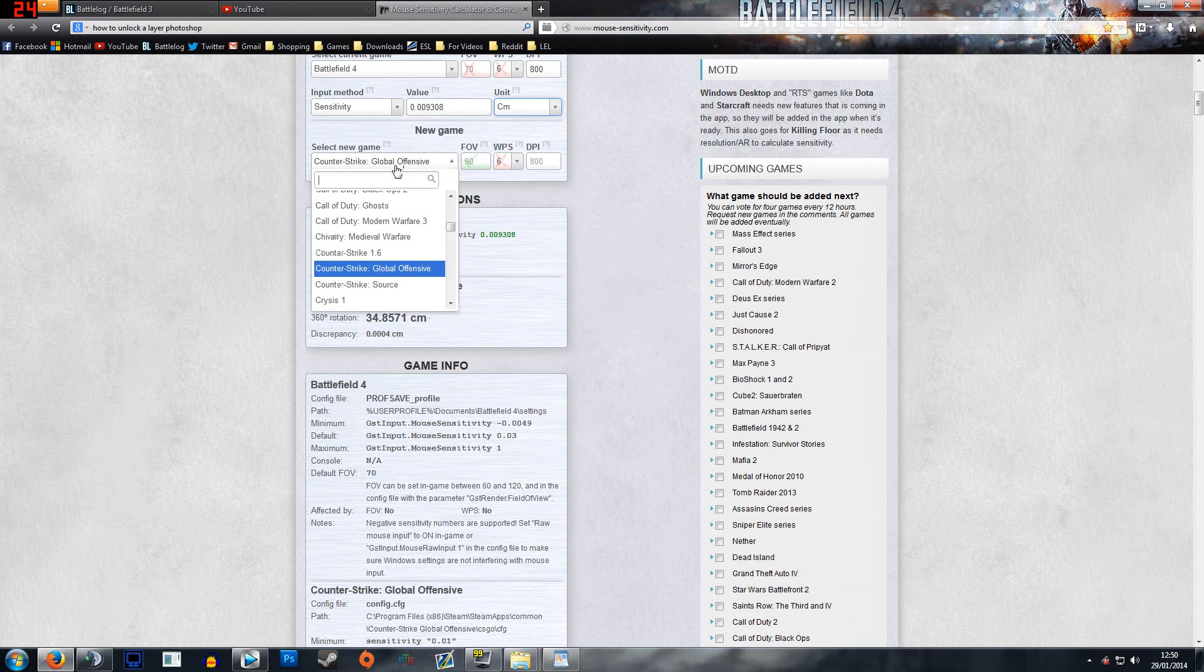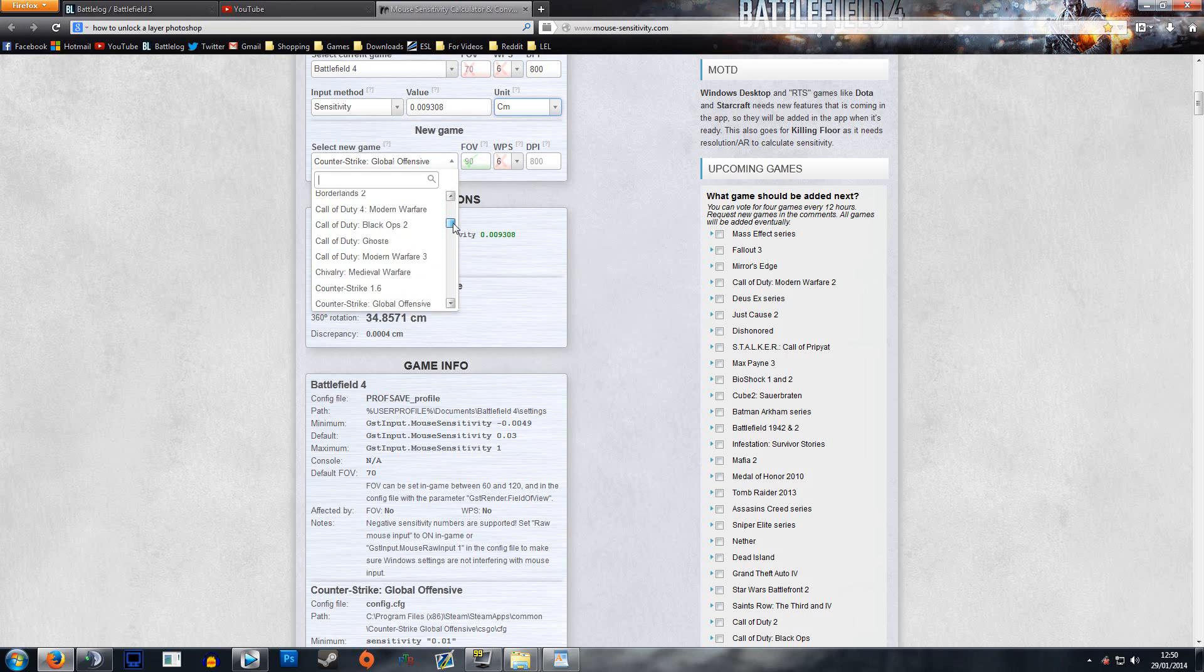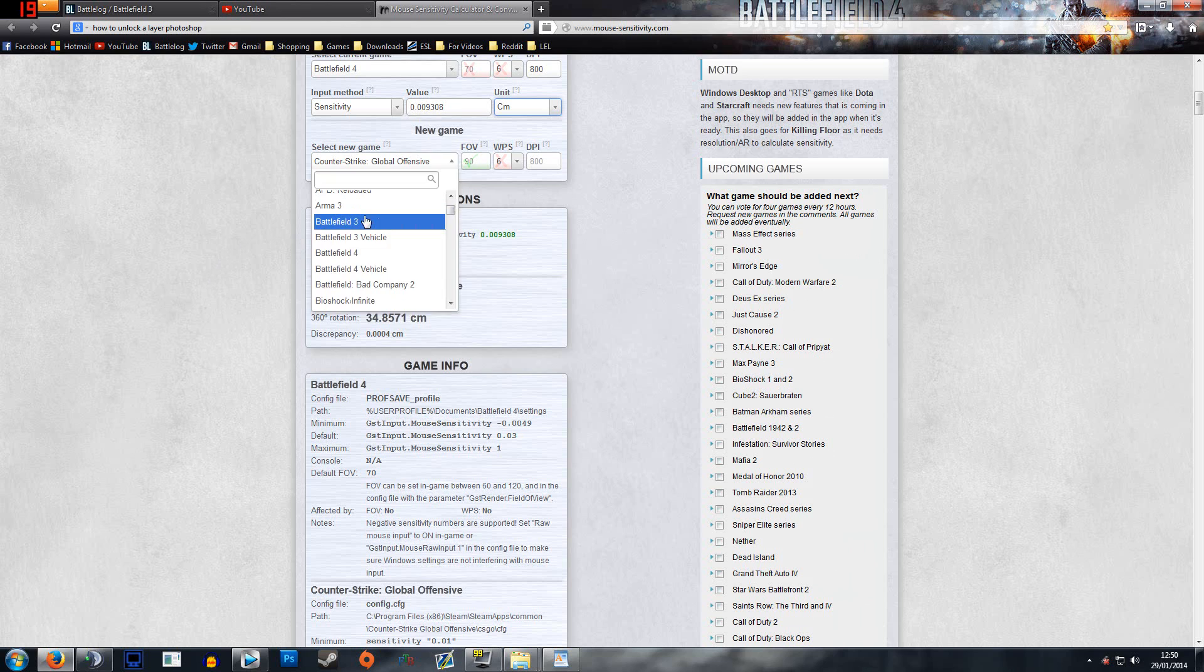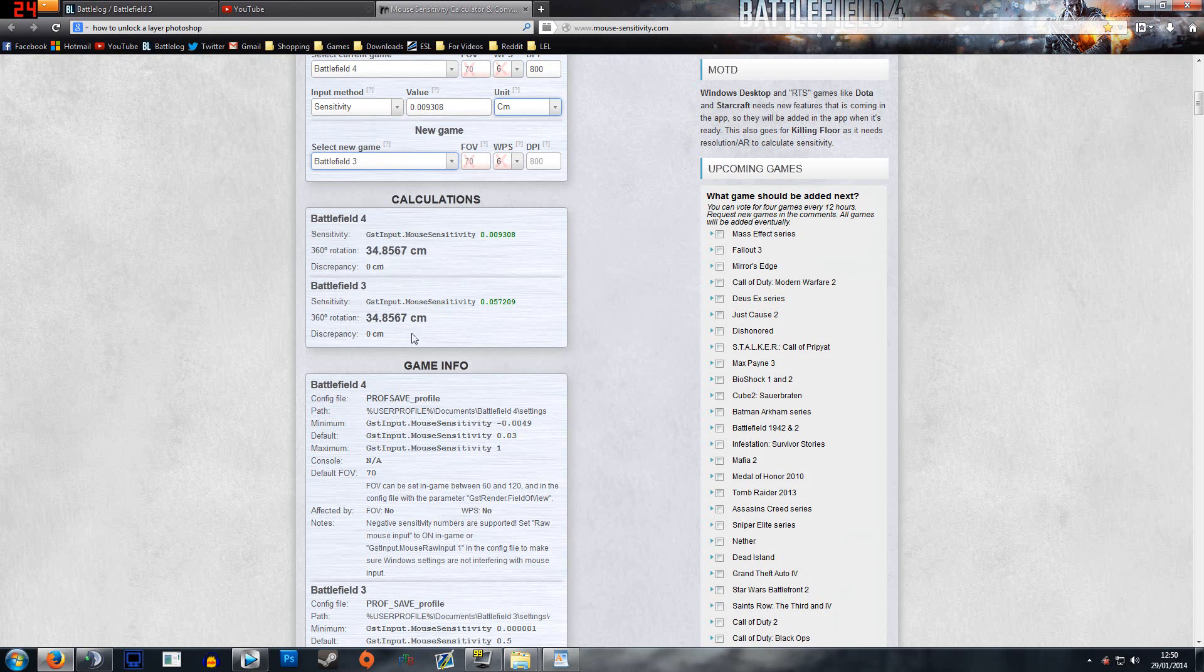And then it can work for every other game. Like say you've got, I don't know, you're coming from Battlefield 3 and you're going to Battlefield 4, it'll do the same for that. So let's click on Battlefield 3, and there's my value. It's worked it out to exactly the same sensitivity, and this is the value I'd need.